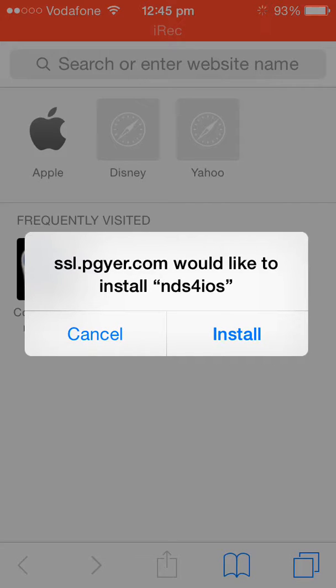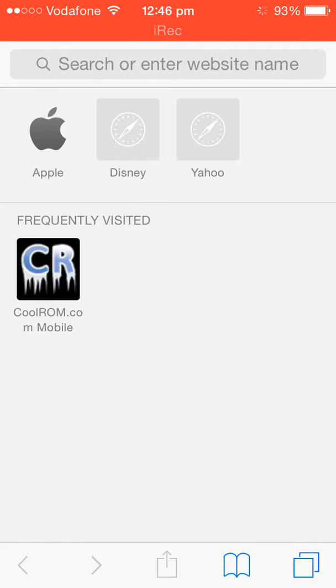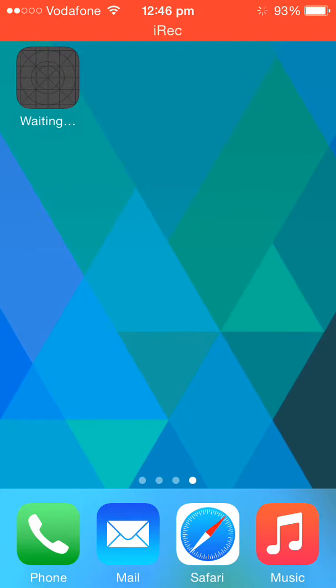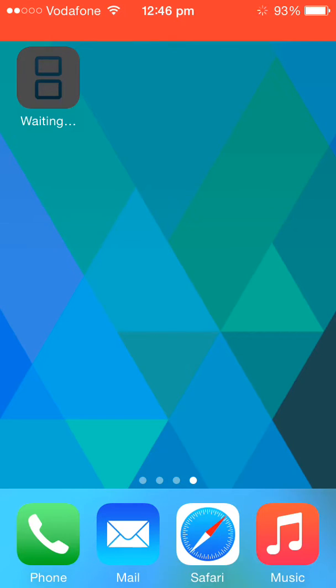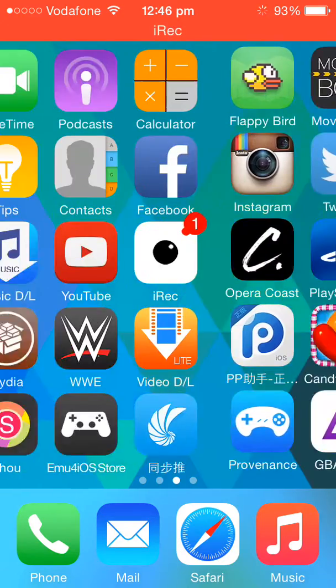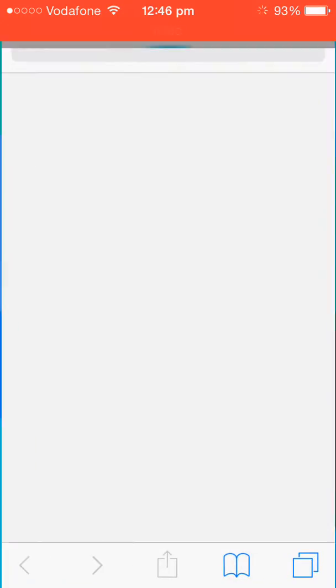After that, just go back to the home screen and you can see the Nintendo DS emulator has started downloading. To download the ROMs on Nintendo DS emulator, just go to Safari and go to coolroms.com.